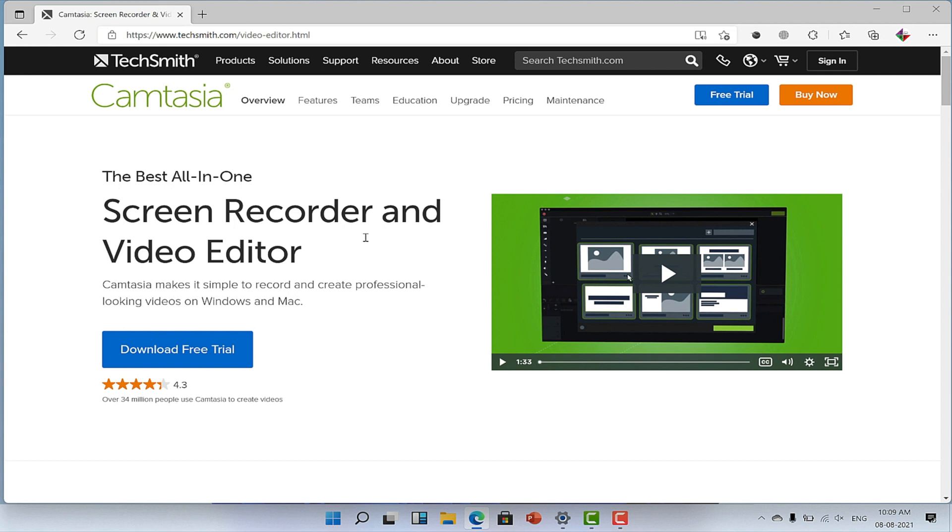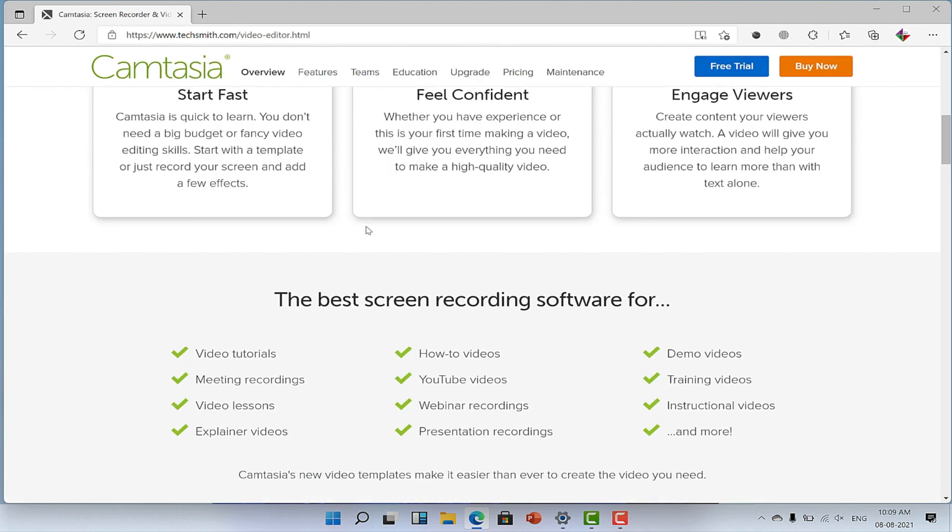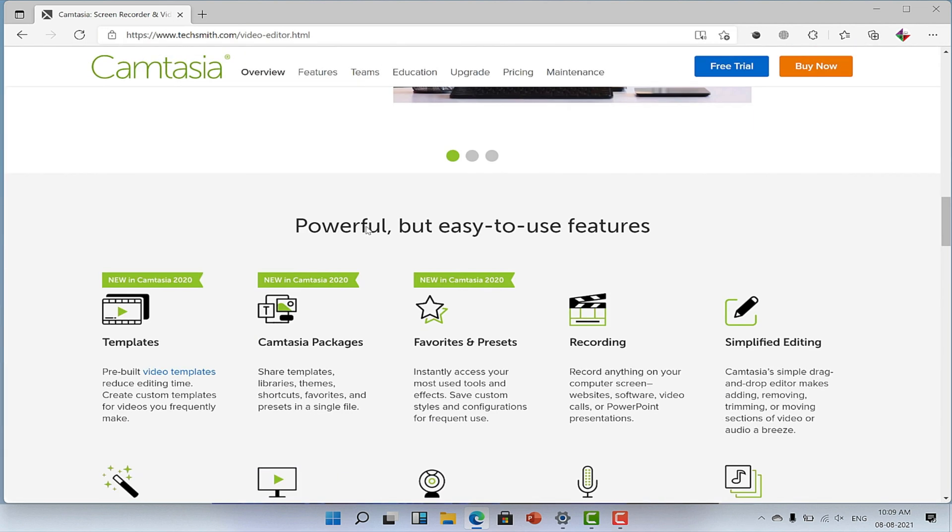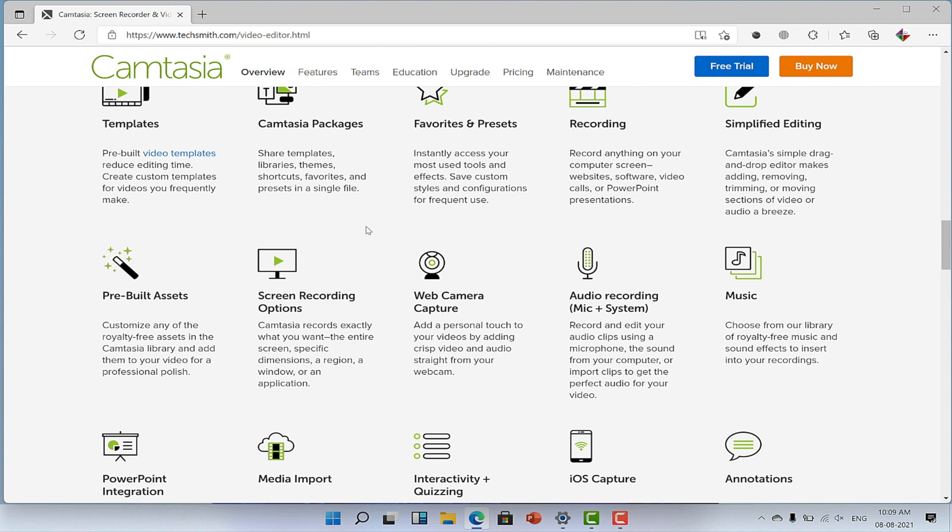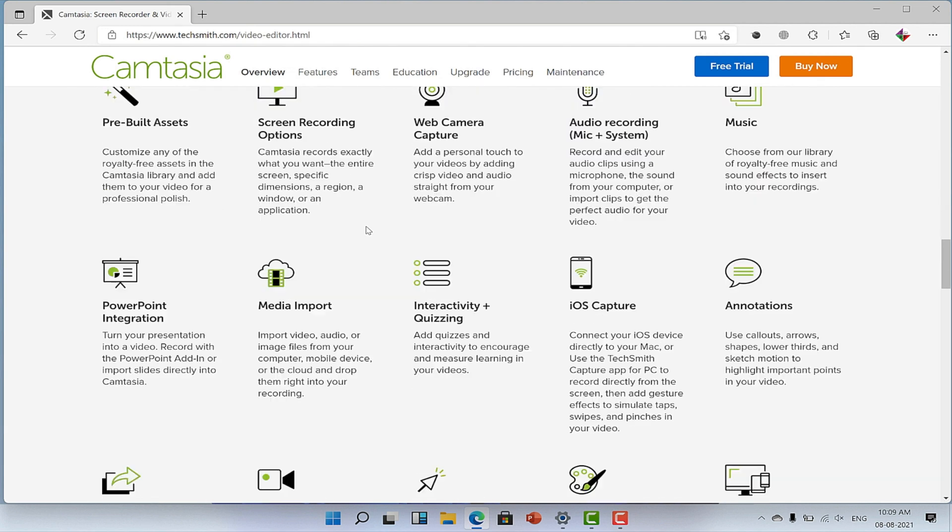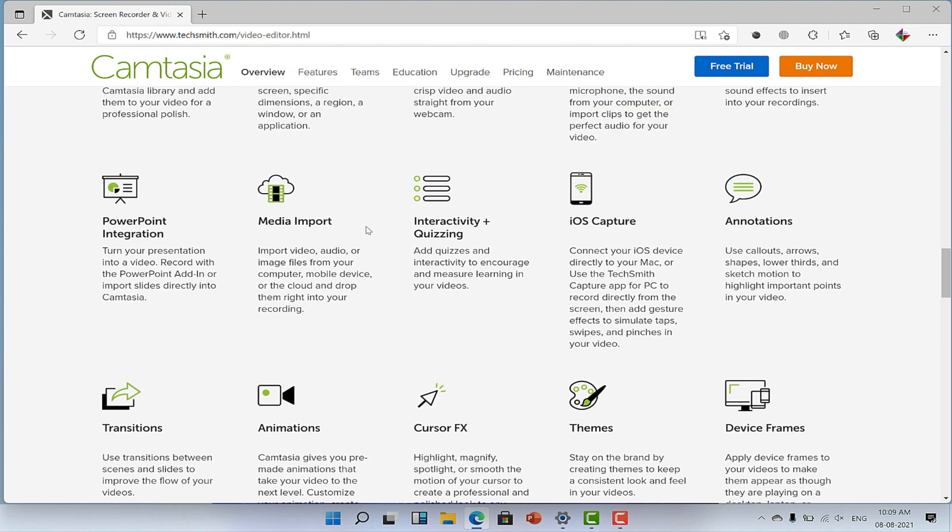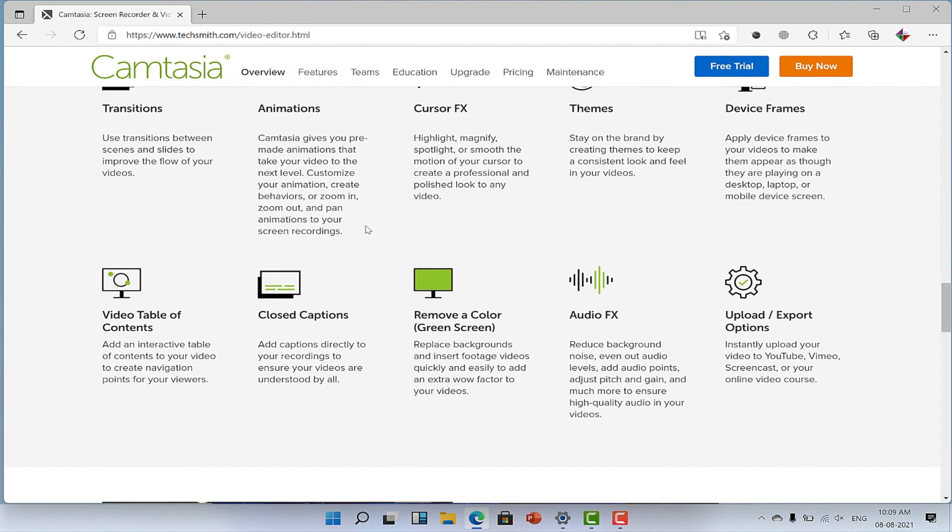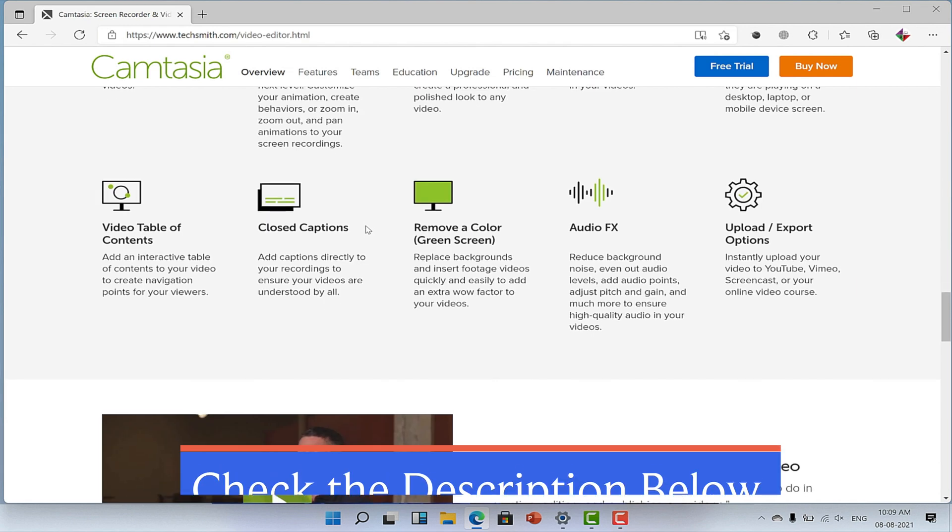I have added the download link in the video description below. And by the way, a quick disclosure, that's not only because this video is sponsored by Camtasia, but also because this has been my good resource for recording screen ever since I started creating videos several years ago.